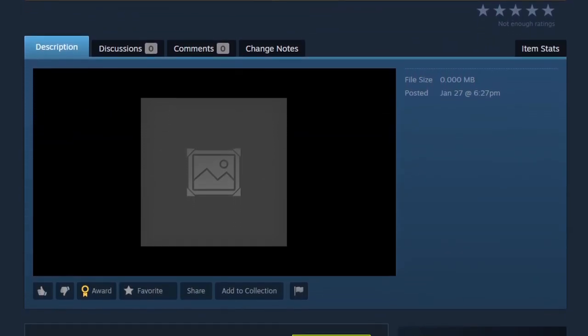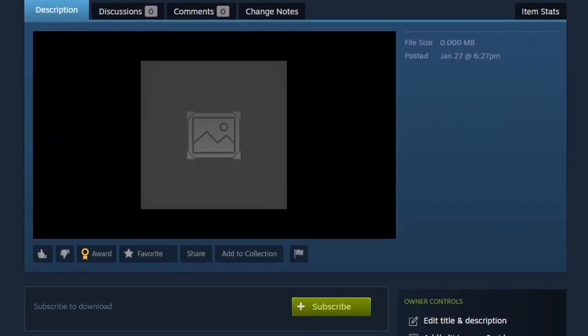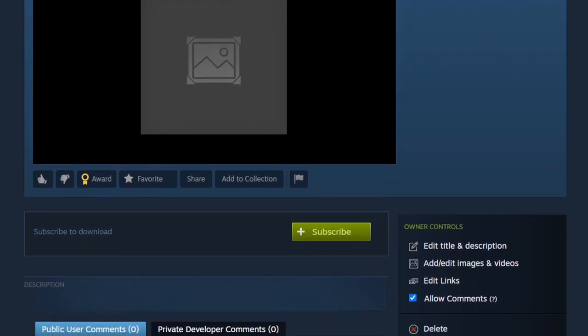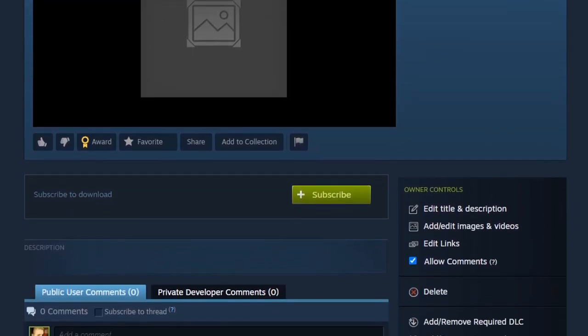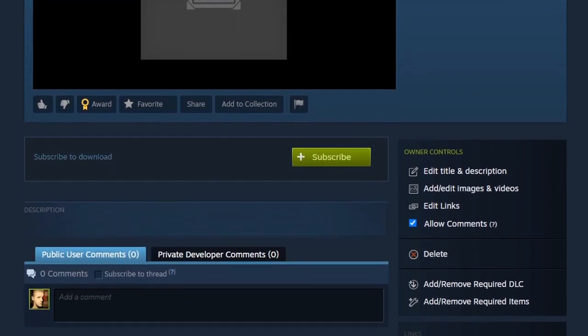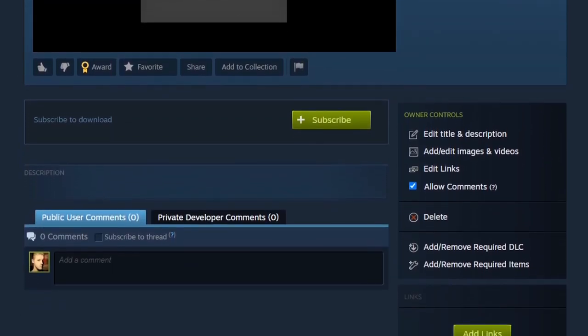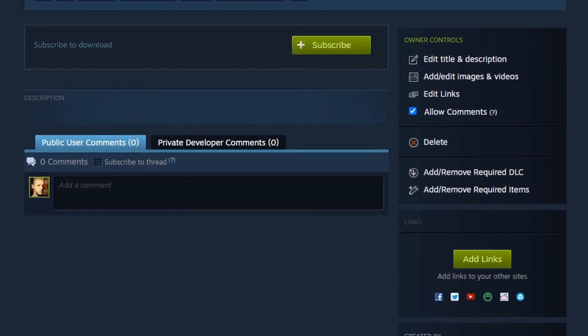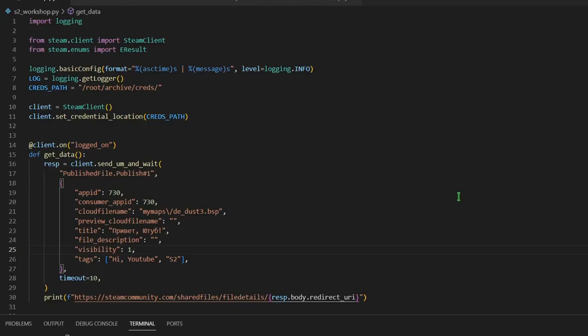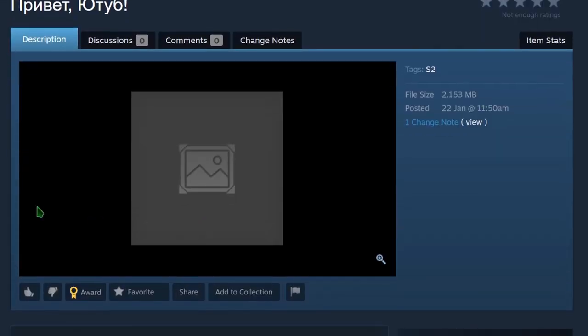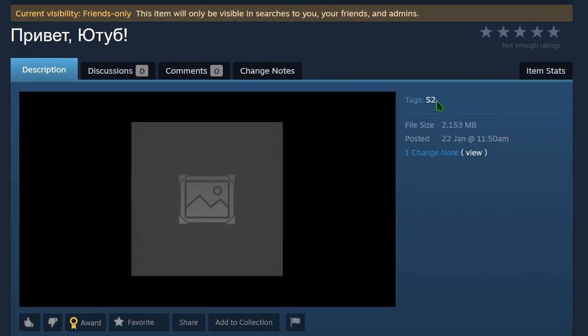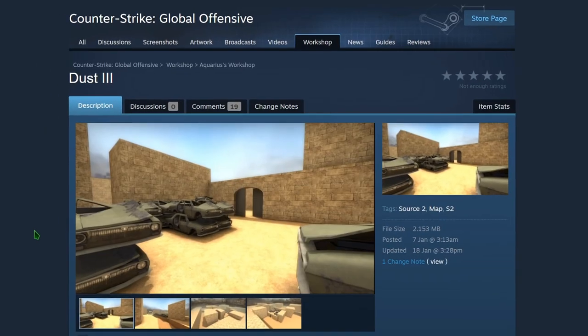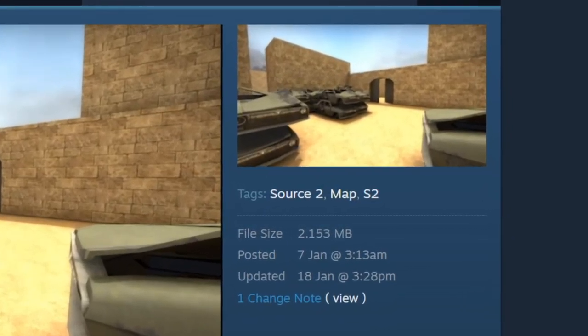I think that many of you might be guessing, what if workshop servers actually see the hidden S2 tag and just block the publication. But sadly that's not the case either. Cause my good friend Aqua tried manually pushing this tag on an existing publication via protobuffs and it fits in the right place without any problems.